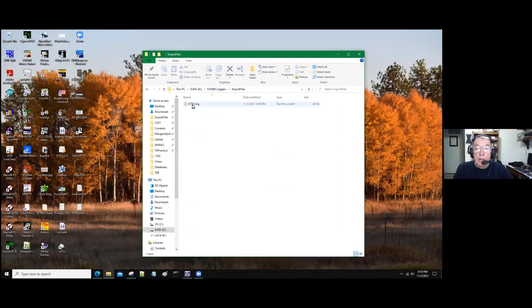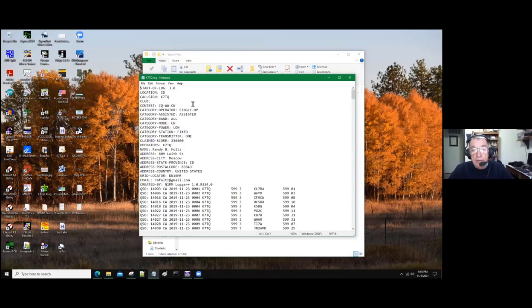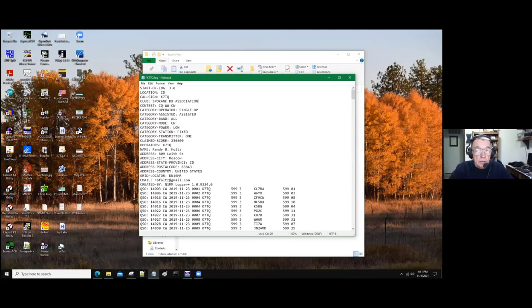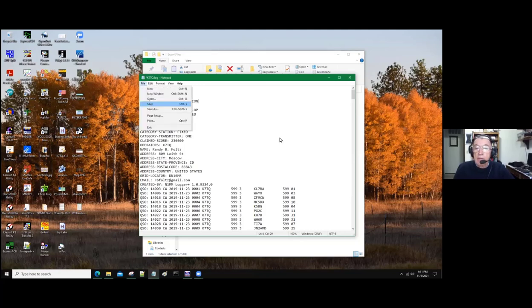At this point it's worthwhile to take a look at it, so double click on it — Notepad, that's the name of the file I was trying to think of. All this information at the top comes from how you set up the station data in N1MM, so you should look at that and make sure everything's okay. I didn't have club on this one, but you can put the club in all in caps — Spokane DX Association. Make sure all the other things are right. If you made any changes, save it and close it out.